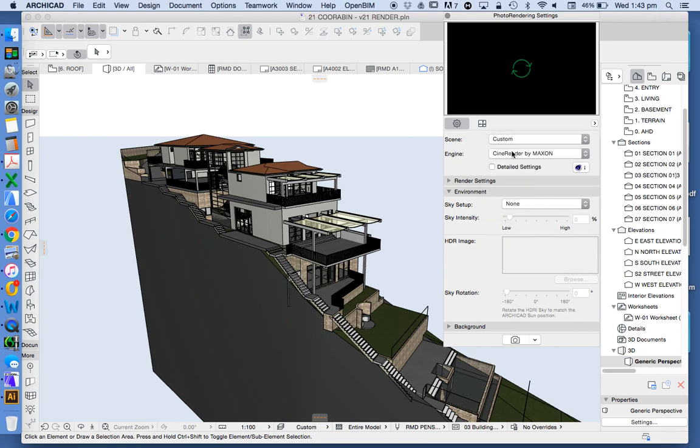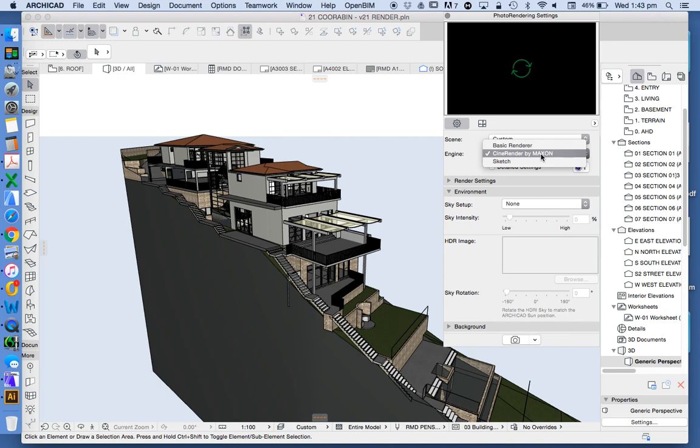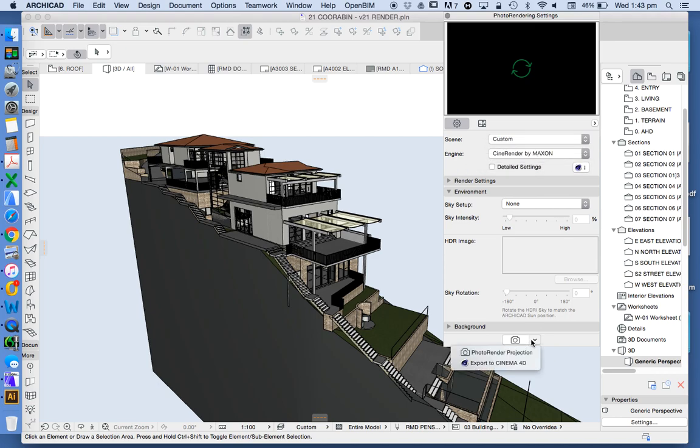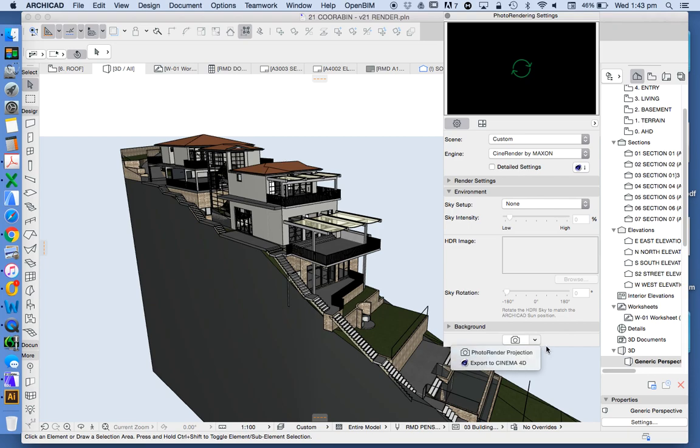Which look at the scene. This is preset so we're not going to use any of those at the moment. The engine that we want to use is the one that's called Cine Render by Maxon. So what's Cine Render? It's a slimmed down version of Cinema 4D and you'll see later on when we go to create a photo render.